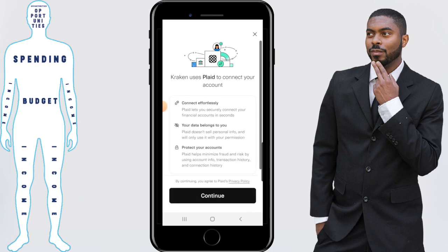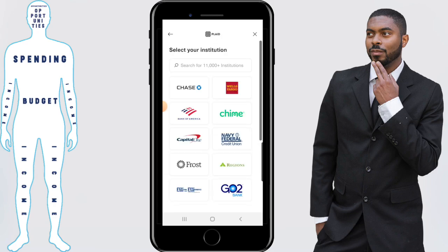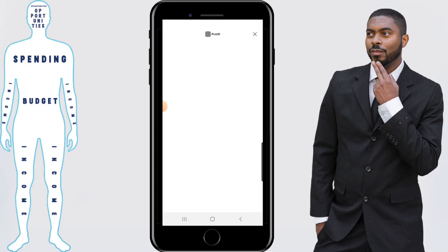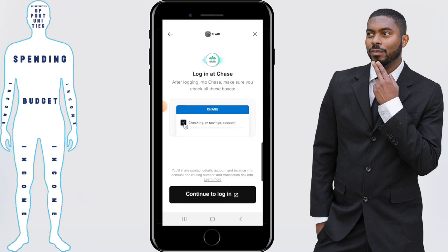Click on continue, and from here you'll need to select which bank you're going to use to link to your account. For me, Chase is right in front of me so I'm going to go ahead and select it. You will need to log in to your bank account, so make sure you have your login information in front of you.